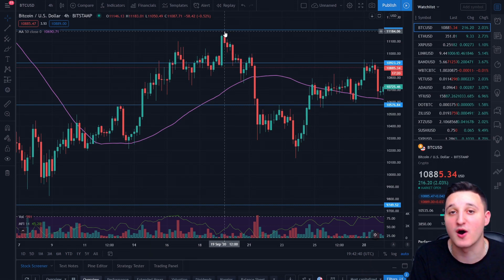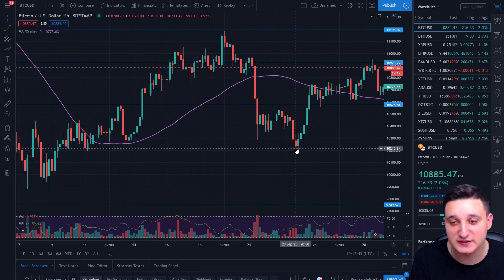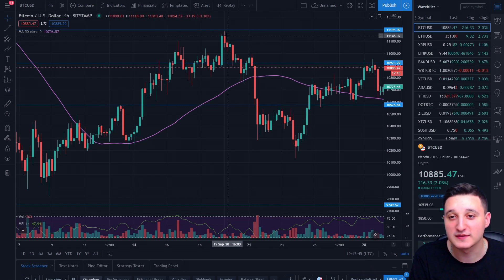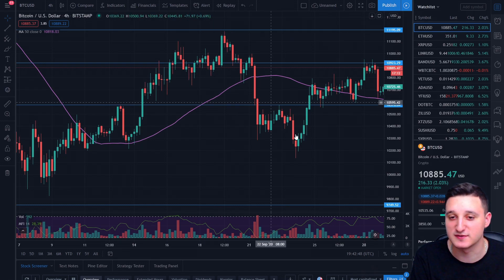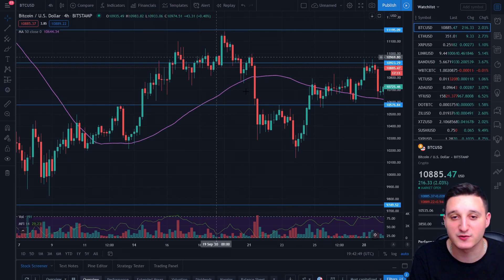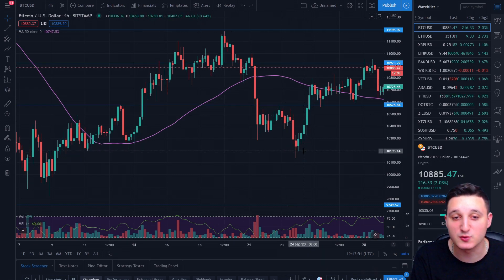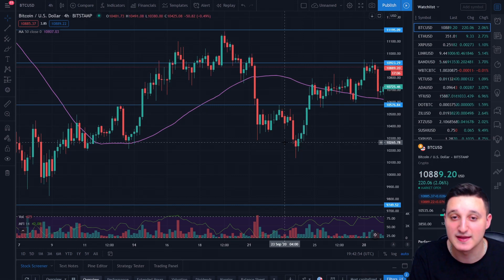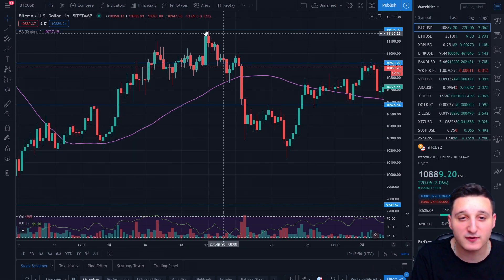But the value got rejected and we got rejected all the way here to 10.2k. So that's basically $1,000 difference. We lost $1,000 in basically two or three days. So that was actually sad to see happen to Bitcoin.